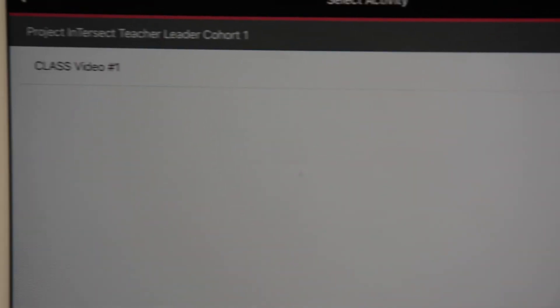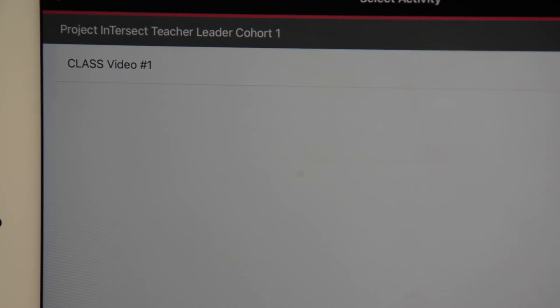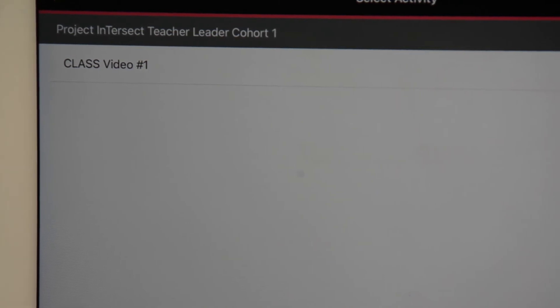You should see the class video assignment. Click the arrow pointing right next to that title.